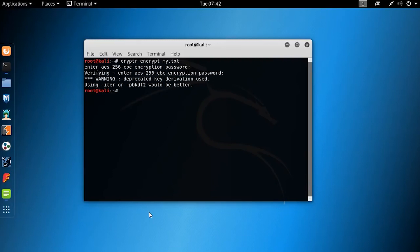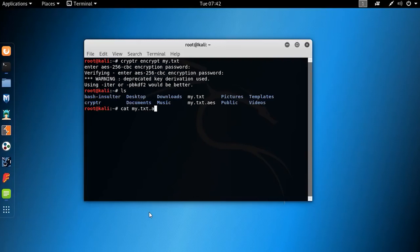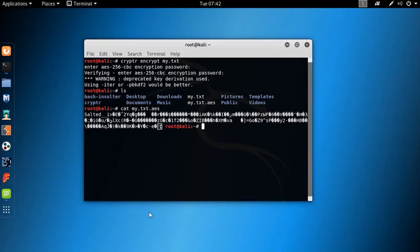Now let's use cat command to open this text. Here you can see it's encrypted. Now this is the time to decrypt it.